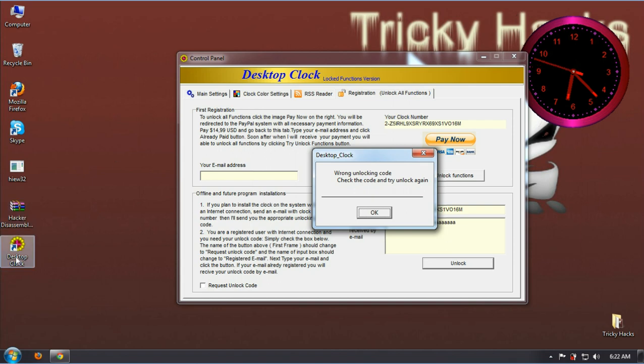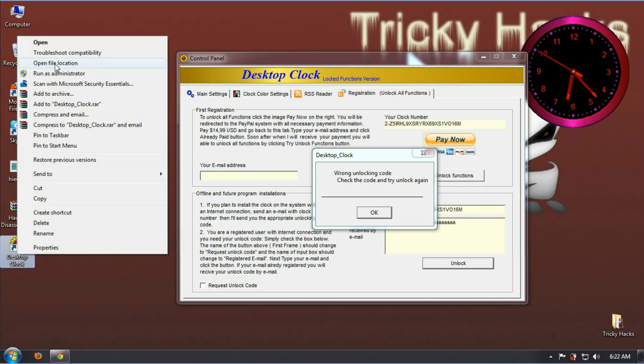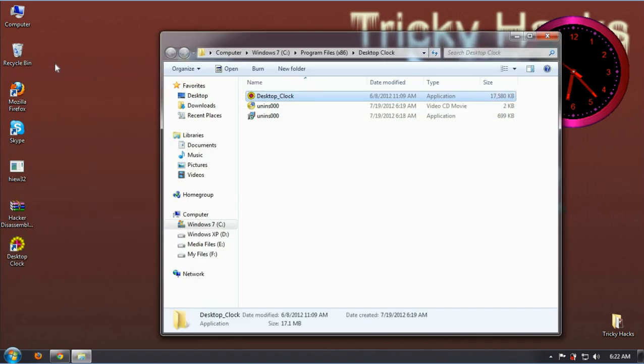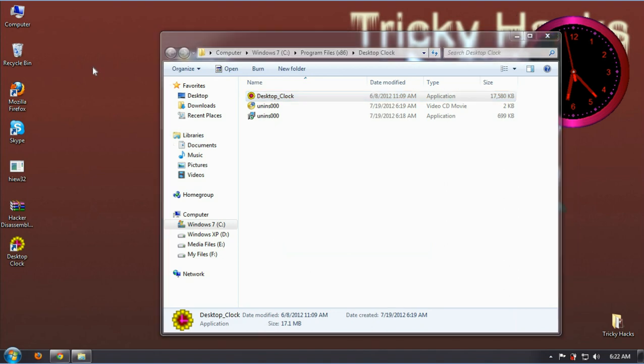Now go to the location of this program and copy the .exe file of this program. Copy it to the desktop.